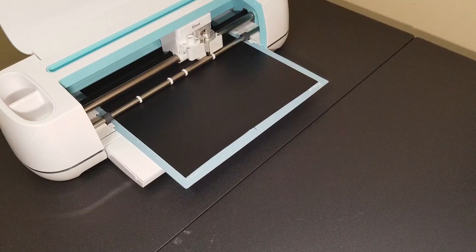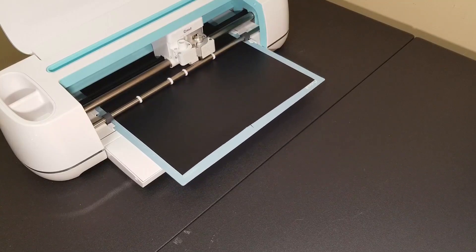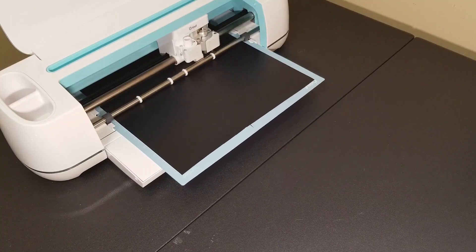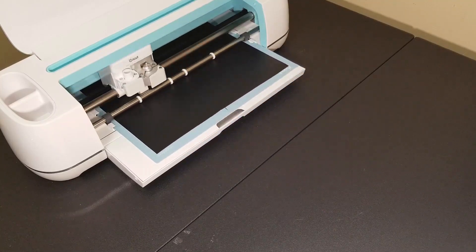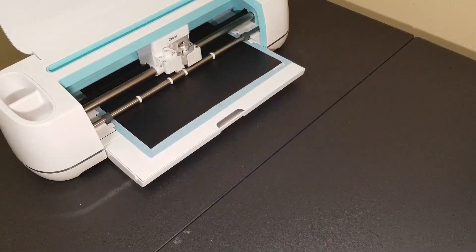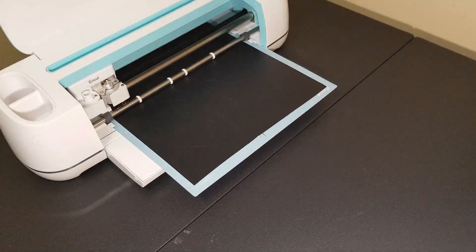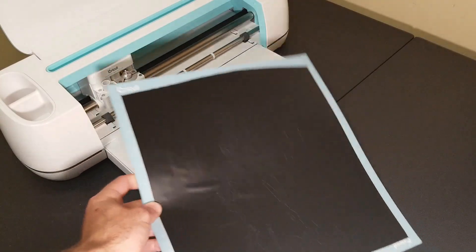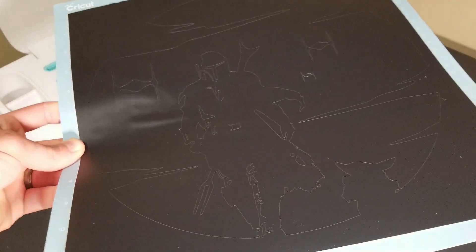And as you can see, what I just went through was super simple, and I think that's what makes these Cricut machines so popular—they're just very easy to use and there's not much of a learning curve.